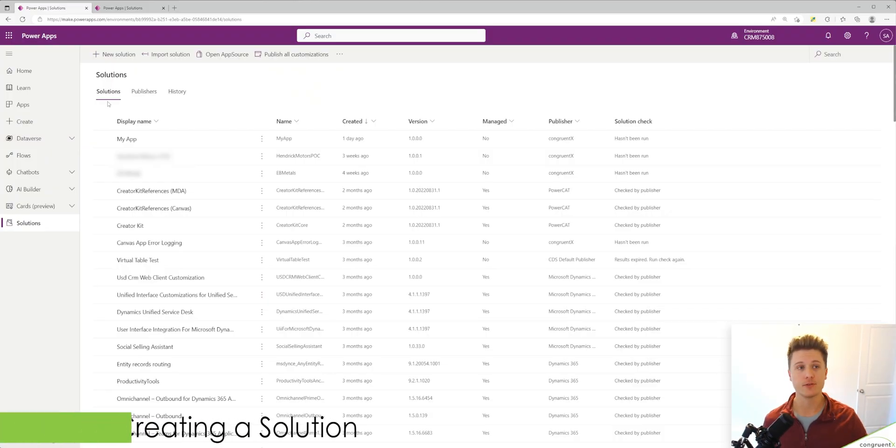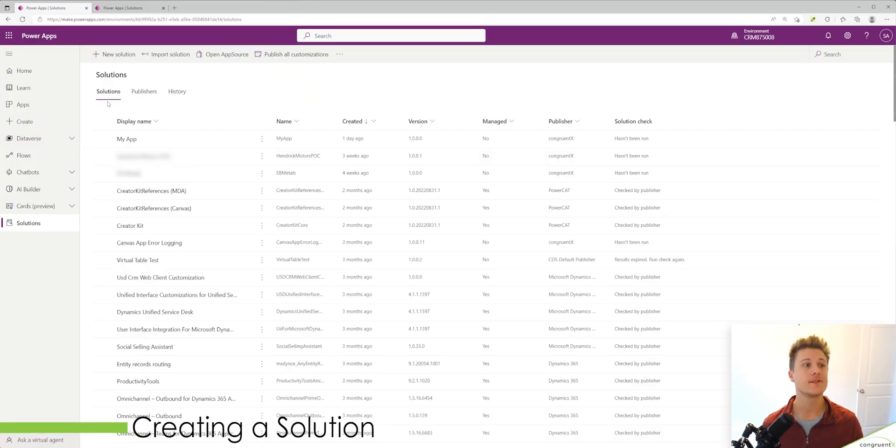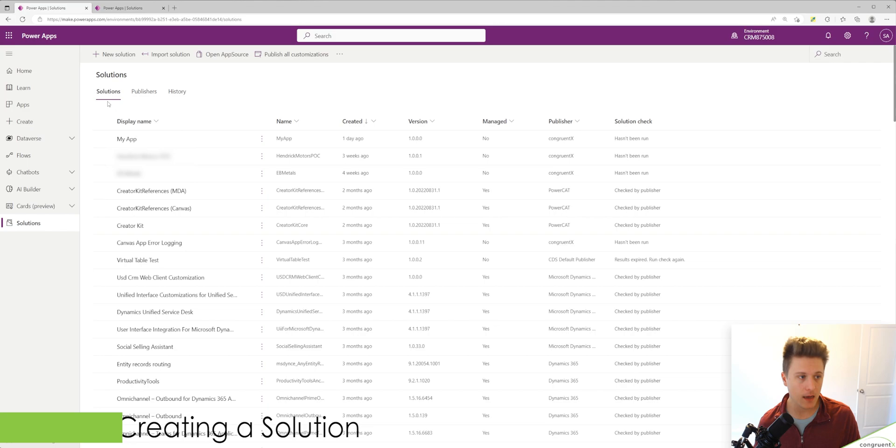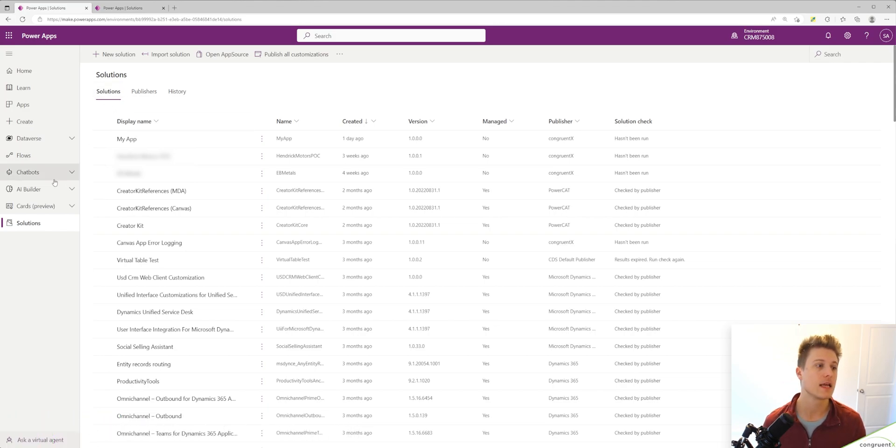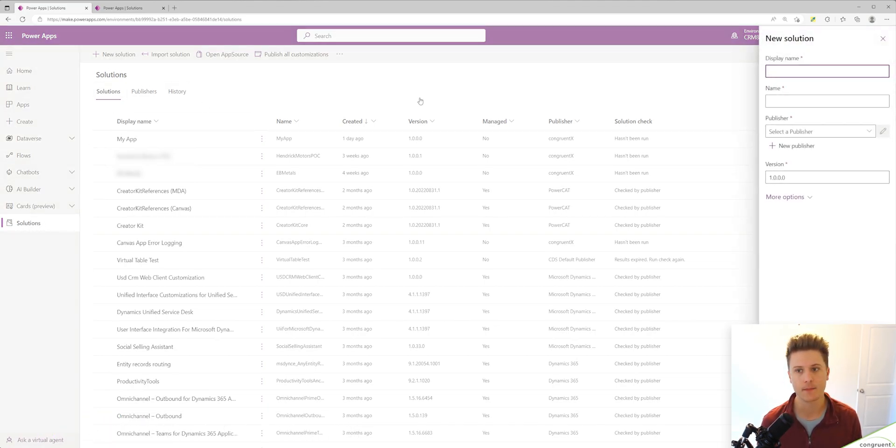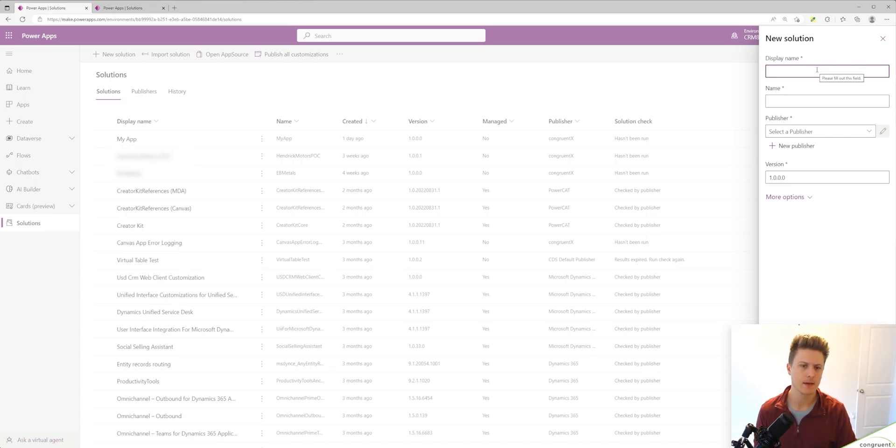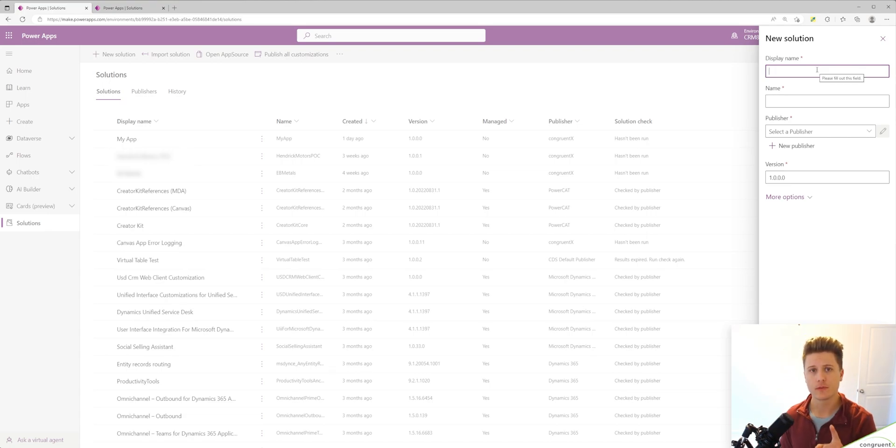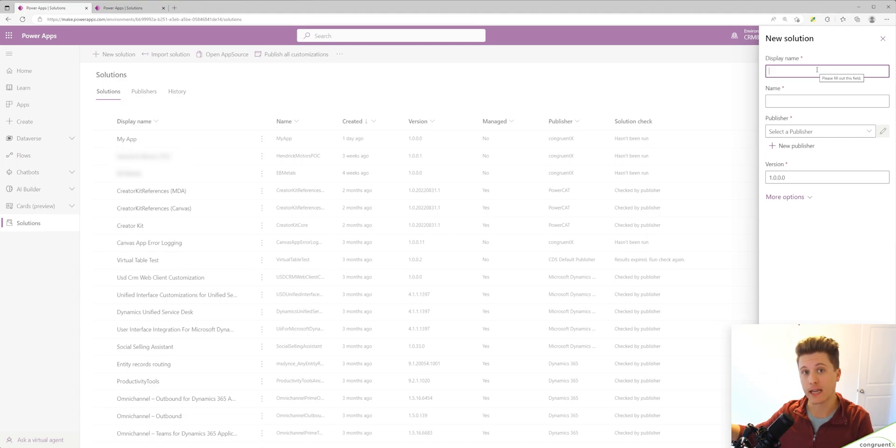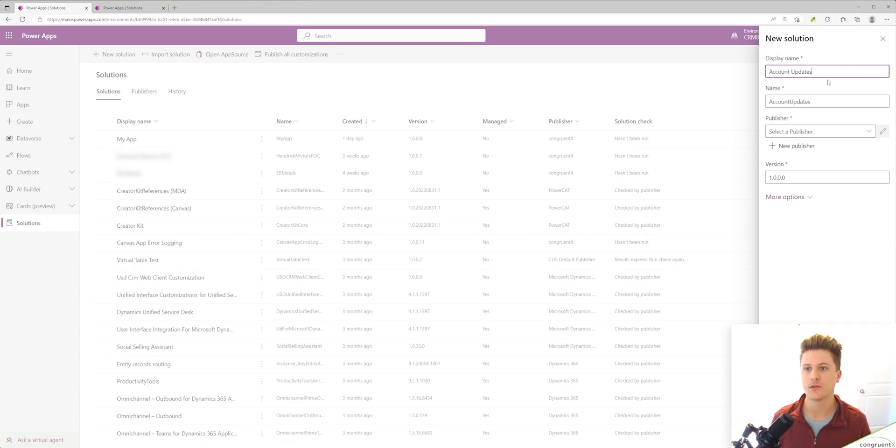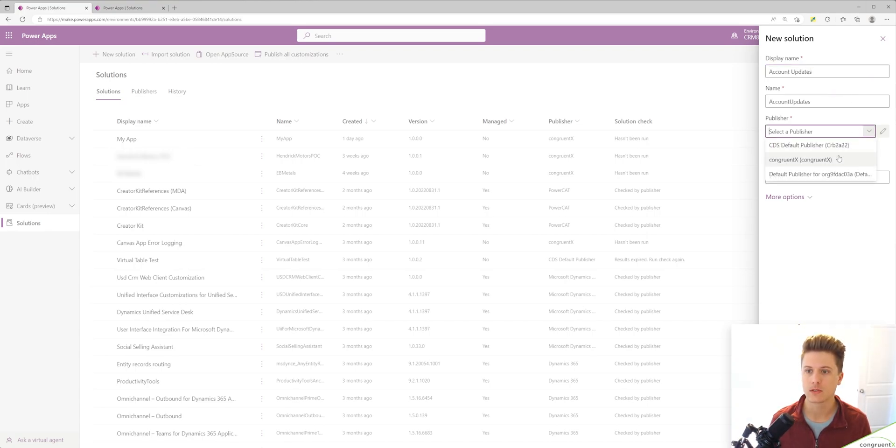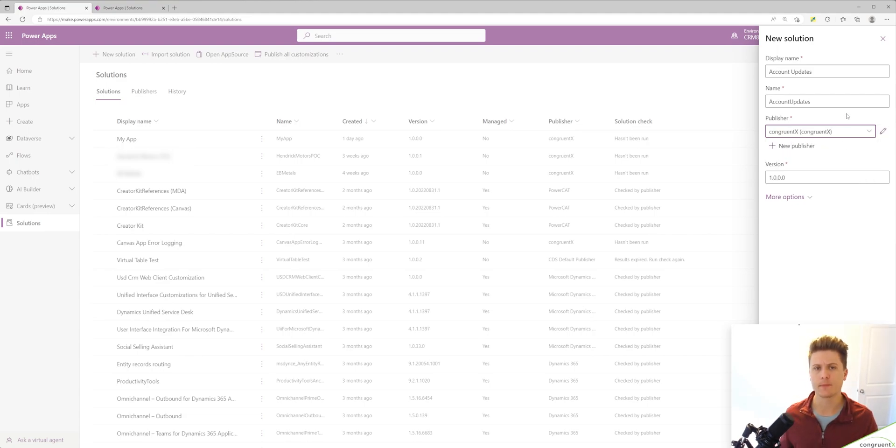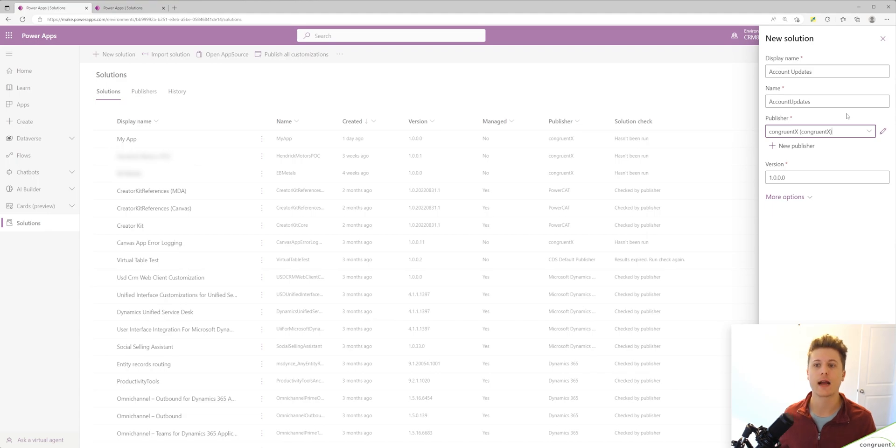To create a solution, head to make.powerapps.com, select the solutions tab and hit add new solution at the top. In our case, let's say we've got two environments. We want to add a new view to the account table in one environment and move that to our second environment. So I'm just going to name this solution account updates. I will select a publisher. I won't go into a lot of detail here, but basically the publisher is a way for you to keep track of who is creating solutions.